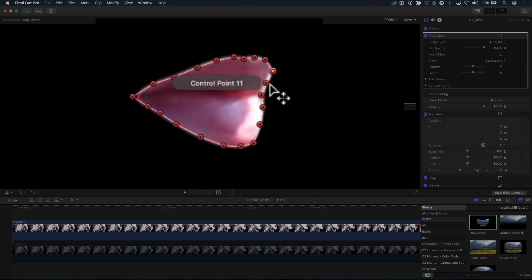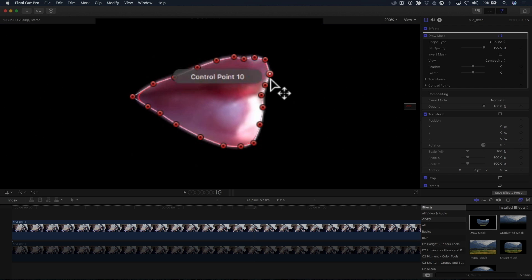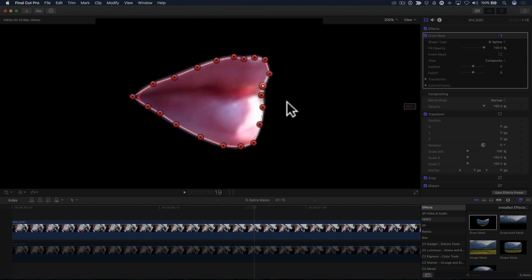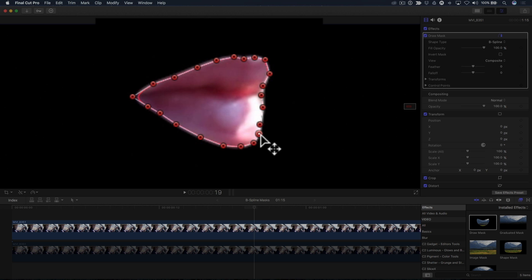B-splines are therefore ideal for creating shapes that are more organic and less angular, like the features on a human face. The great thing about B-splines is that if you need more points for areas that require a smoother curve, just double-click to add more points, then move the points until you achieve the shape you're after.